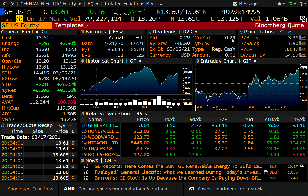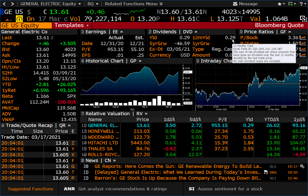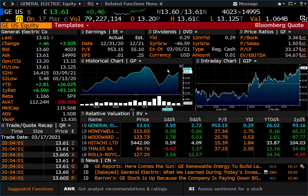Welcome to another Bloomberg Terminal video. Today I am recording this from my Mac, and that's why it looks a little bit different. It looks a little low resolution to me. I think it's just how the Bloomberg displays on the Retina display, and also it's running through Citrix Workspace.